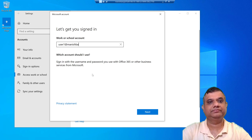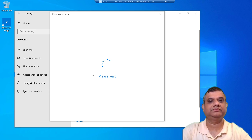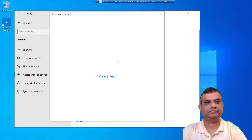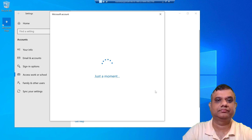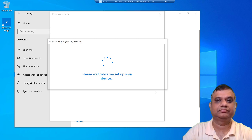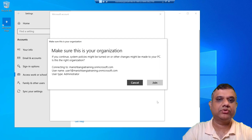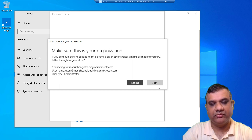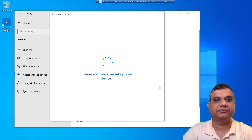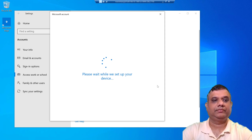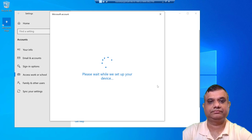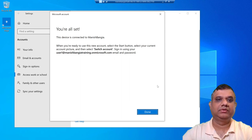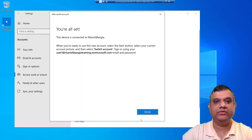We are going to provide the user ID and click Next, then provide the password. This is the important phase — it is asking whether you'd like to join your device to Intune, meaning the MDM authority. If we click Join, this is the process that actually performs the enrollment. And that's it — our device is joined to Intune. Let's click Done.